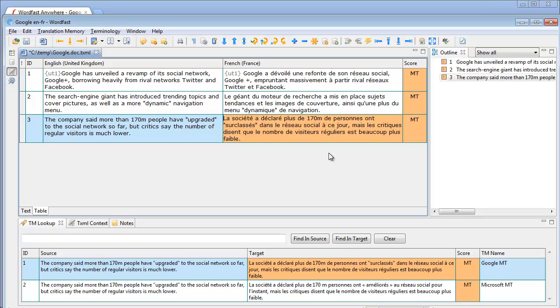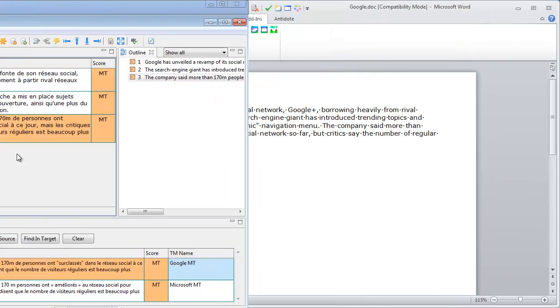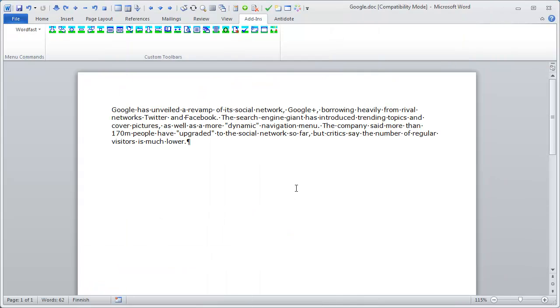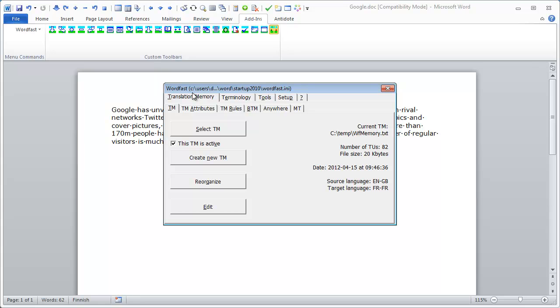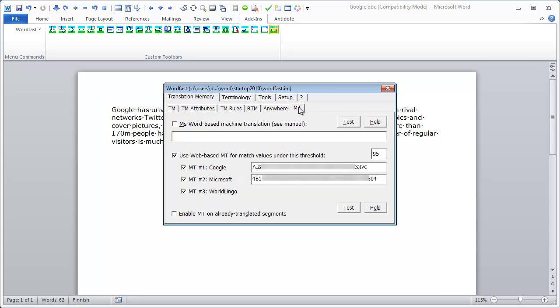Now let's switch to Wordfast Classic. In Wordfast Classic I'll select Setup, Translation Memory, Empty and in Empty I can select three different sources, Google, Microsoft and Wordlingo like in Wordfast Anywhere.